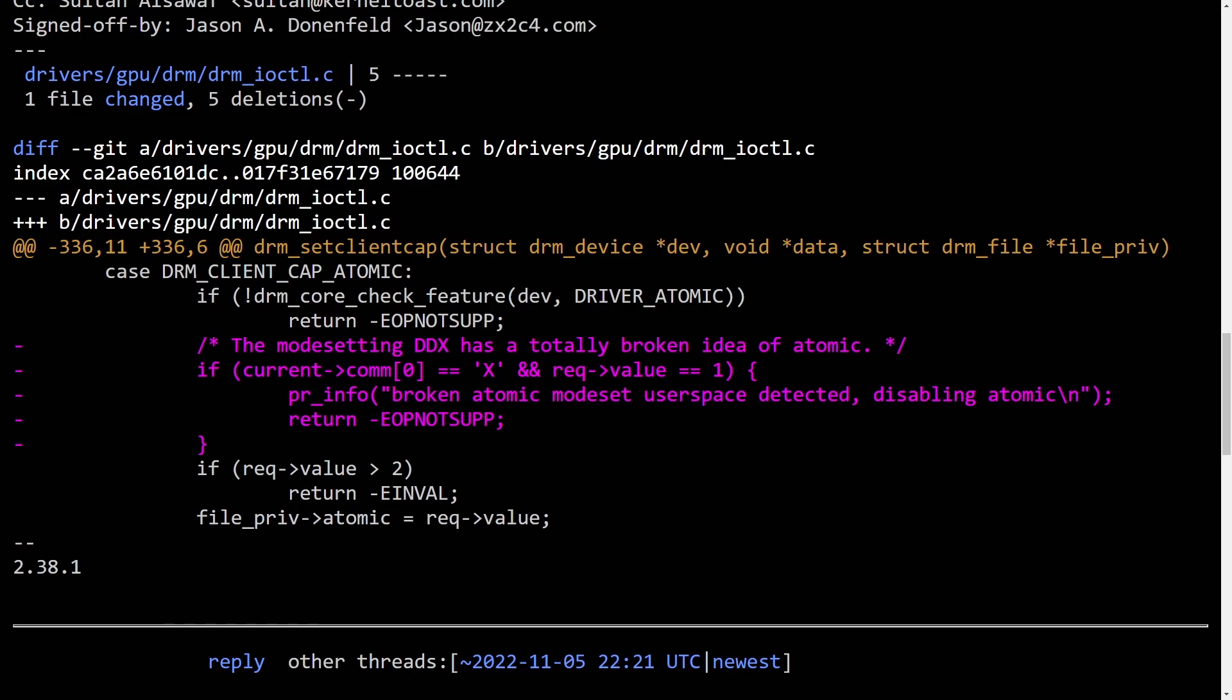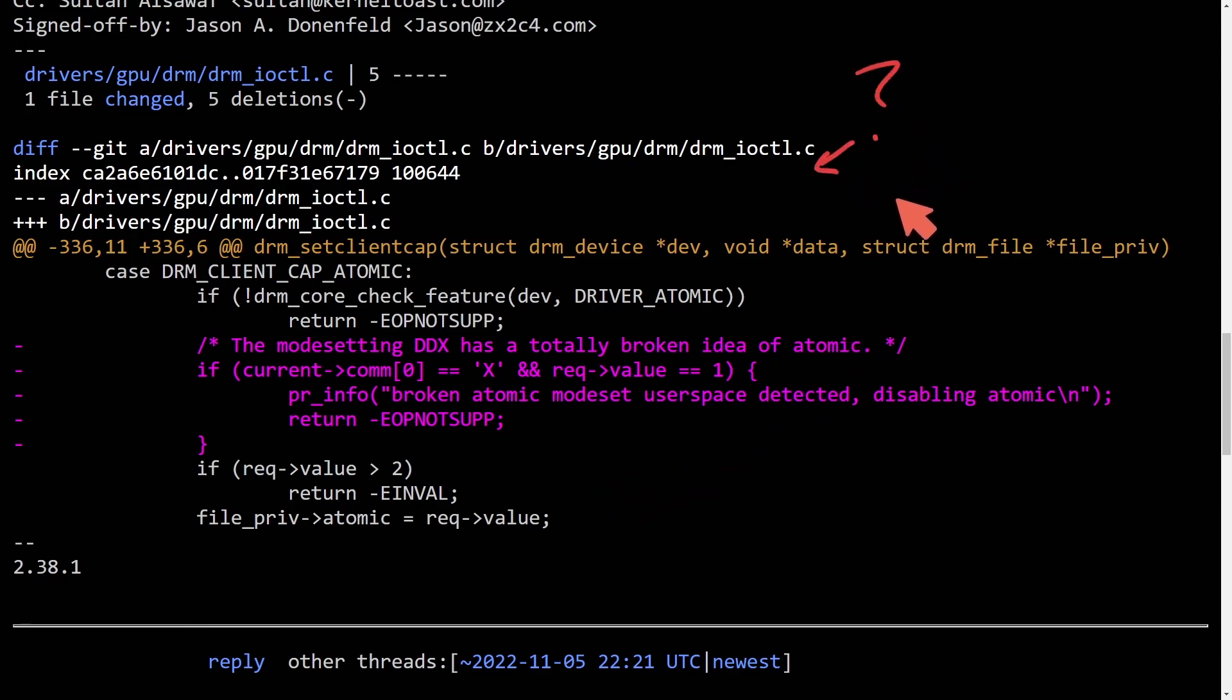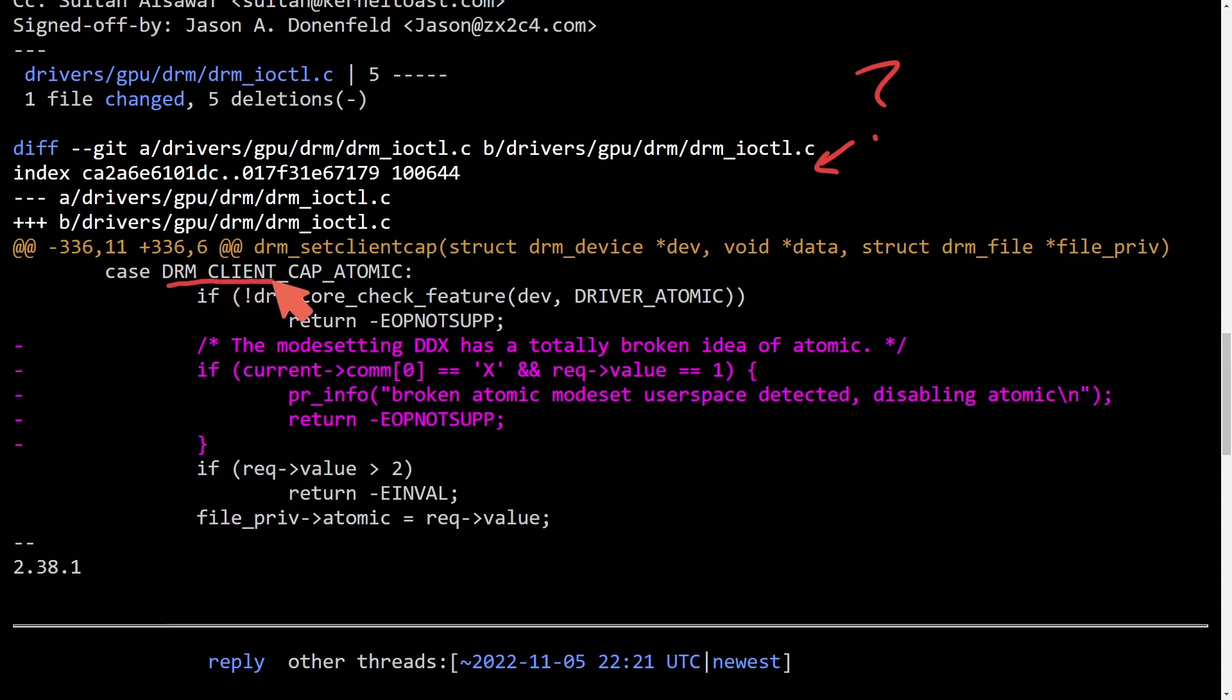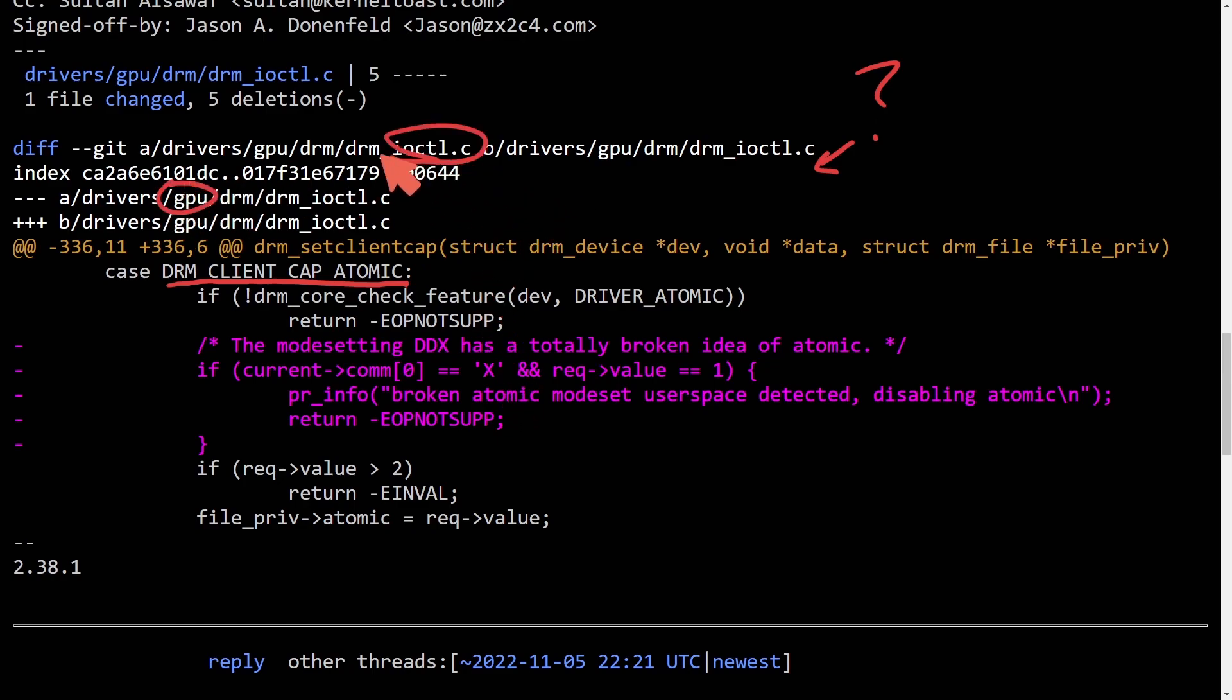Now I want to take a look directly at the code and the patch that was made here by Jason that was in turn submitted for review. Now whether or not this will actually get accepted as a commit that will be merged is still a question. But anyways, under the case here, DRM client cap atomic, so this is part of the atomic structure of DRM for GPUs, and we can see specifically in the ioctl the code that was taken out is here in this magenta color.